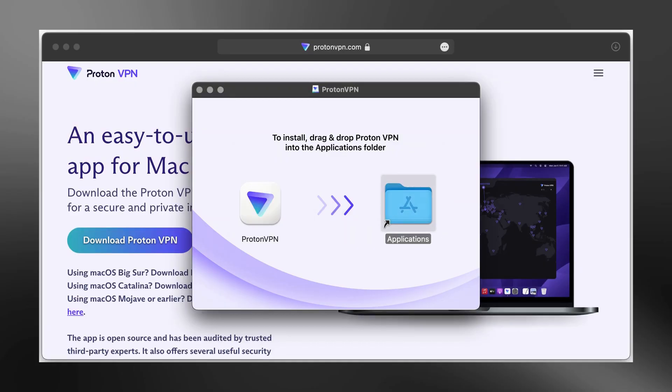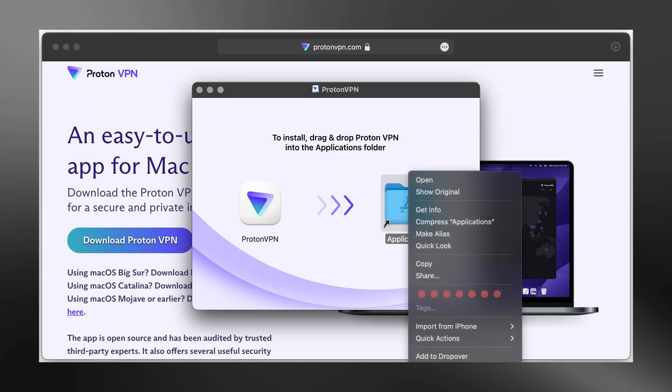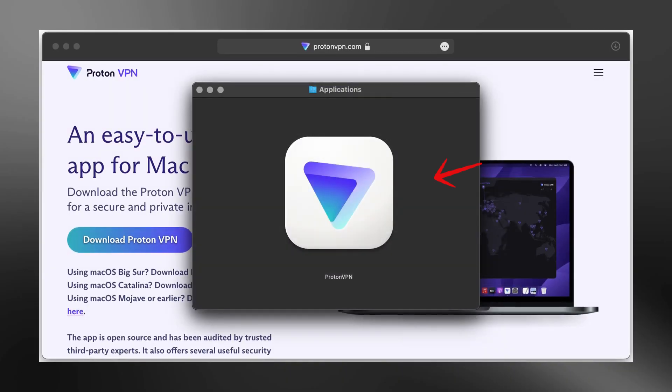Now the app is installed on your Mac. You can close the installer window and move the installer file to the trash if you want to. Next, open Launchpad or go to your Applications folder. Find the ProtonVPN app and click to open it.